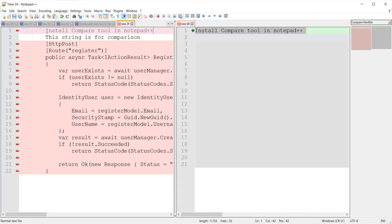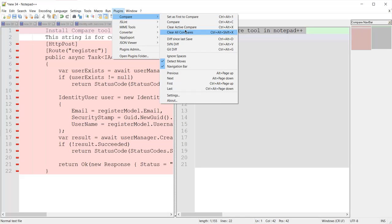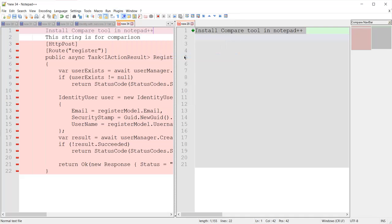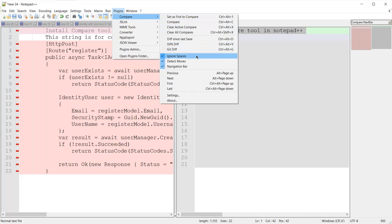There are other options available too. Going back to Compare, I can see 'Difference Since Last Save', an option for SVN difference — if we have a folder or file connected it will fetch the SVN difference — and similarly it will fetch the Git difference. There is also an 'Ignore Spaces' option which will not compare spaces between text.